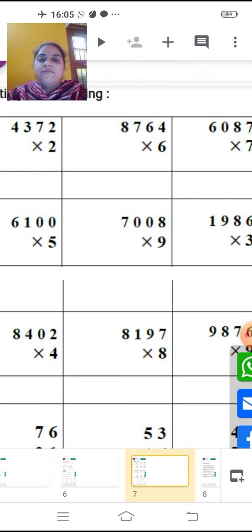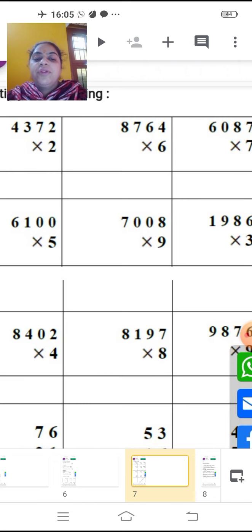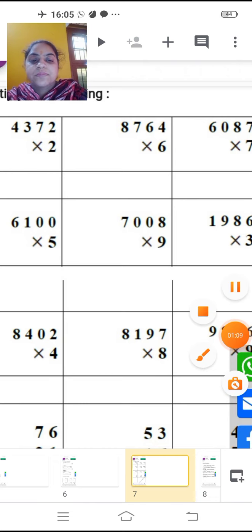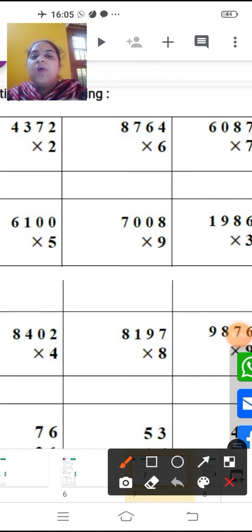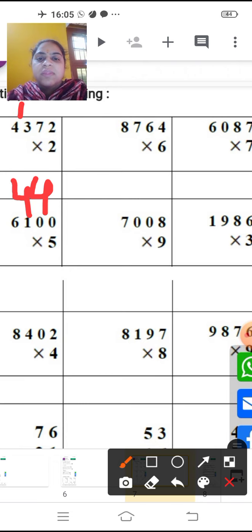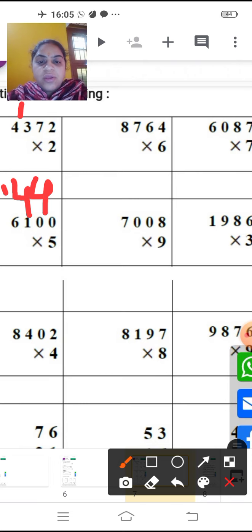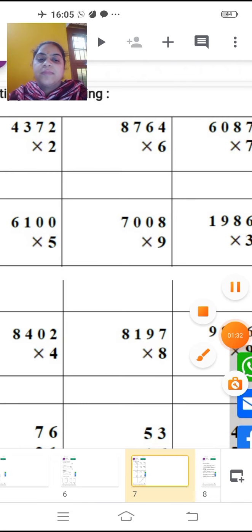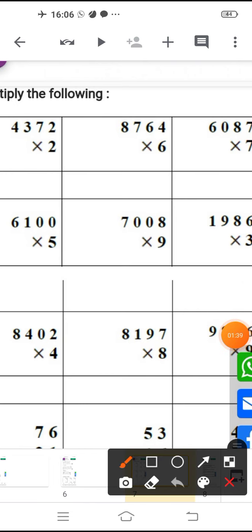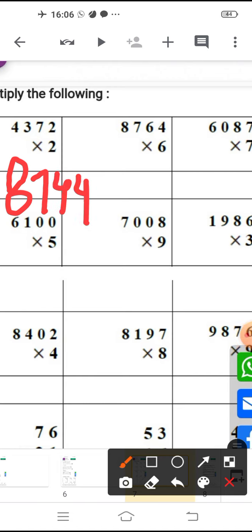Multiply the following. Your question is: multiply the following. For example, 4, 3, 7, 2 is given to you. So how will you multiply? 2 twos are 4, 2 sevens are 14, 2 threes are 6 and 7, and 2 fours are 8. So your answer should be 8, 7, 4, 4. Understood?